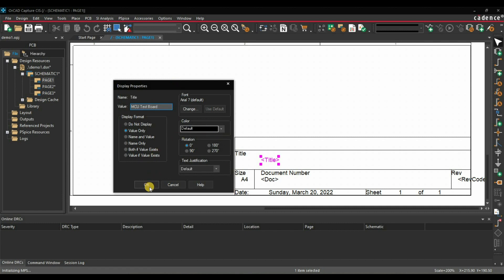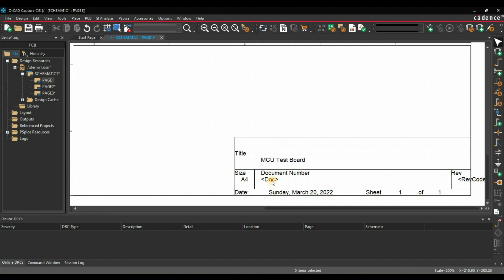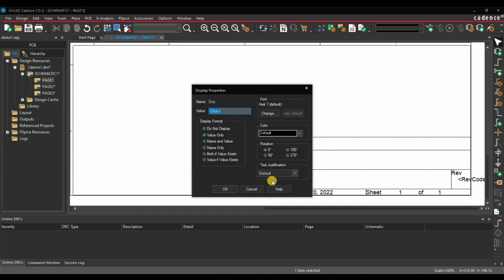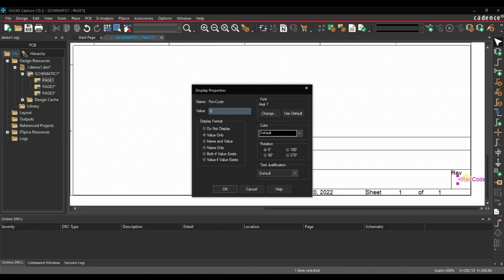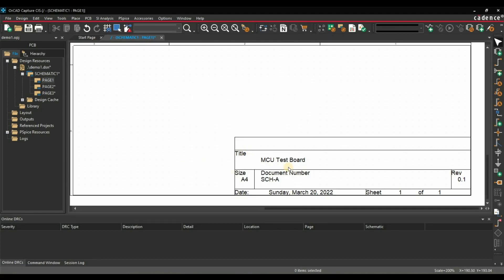You can also change the color and font size. Let's change the doc number to 'scha' and the revision — in my case it is 0.1. So here we have updated these three values.